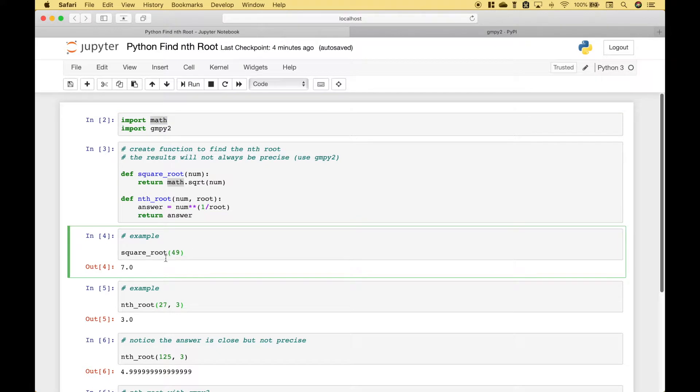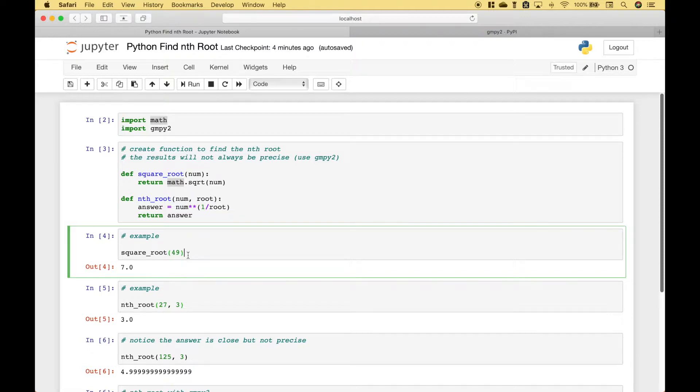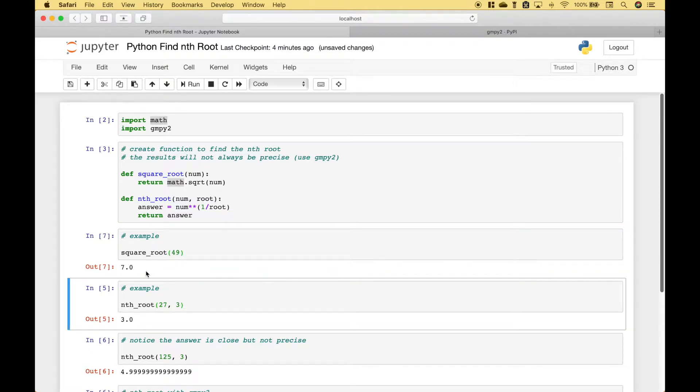So here we have an example of that where we call the square root function and for the number we put in 49. Let's go ahead and run it and you can see we get 7.